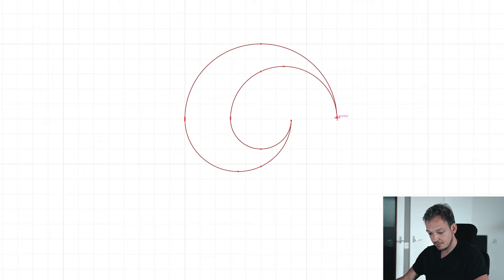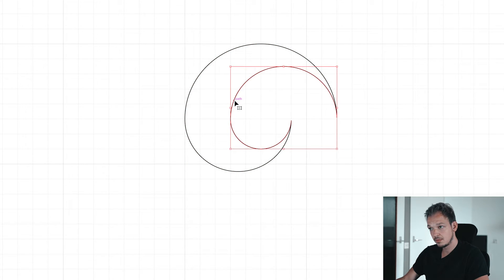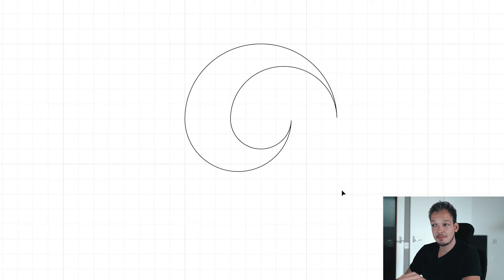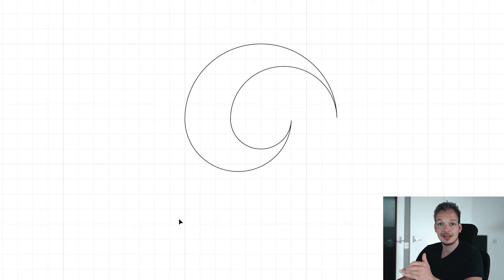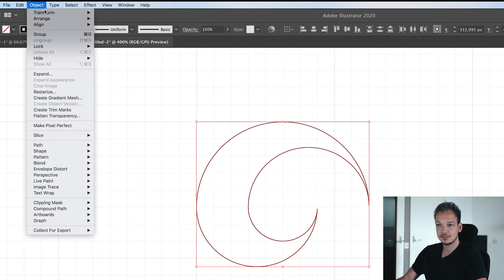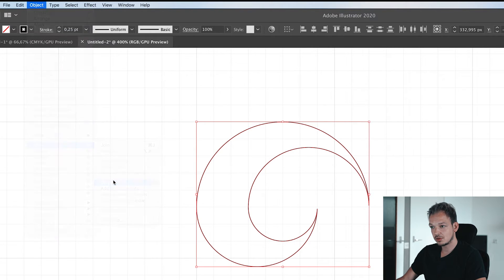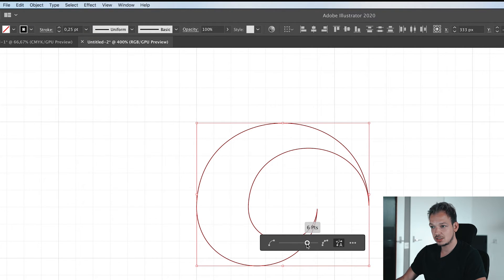Now we have divided this shape in two. It's very important to simplify the parts, otherwise the blend effect won't work well. Select the two parts, go to Object > Simplify, and make sure the slider is dragged to the left.